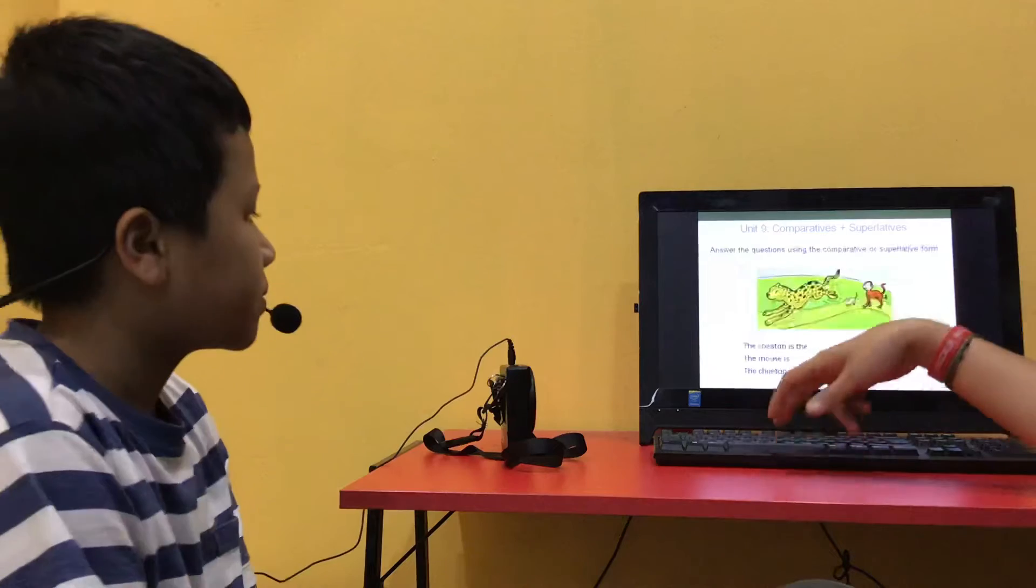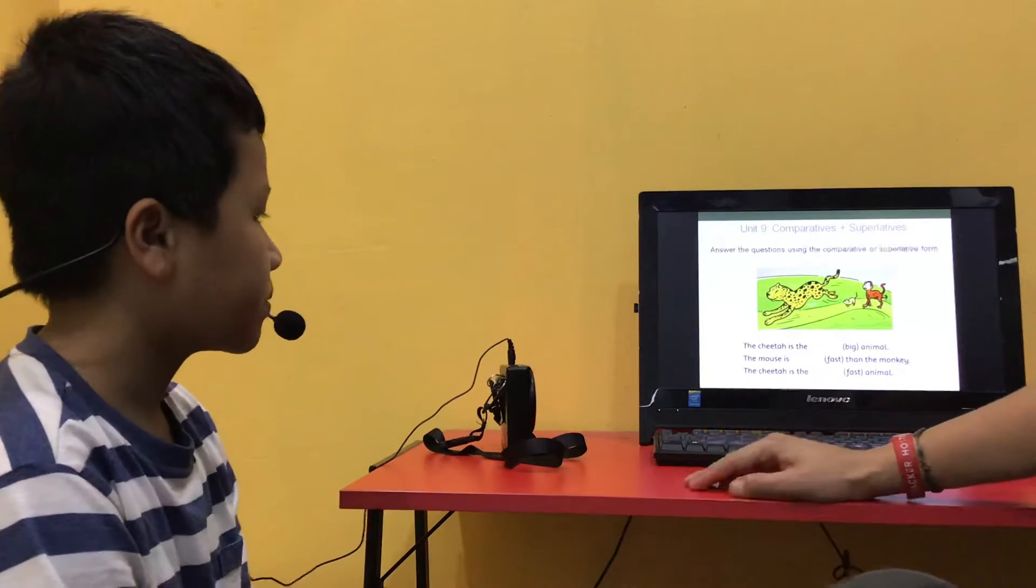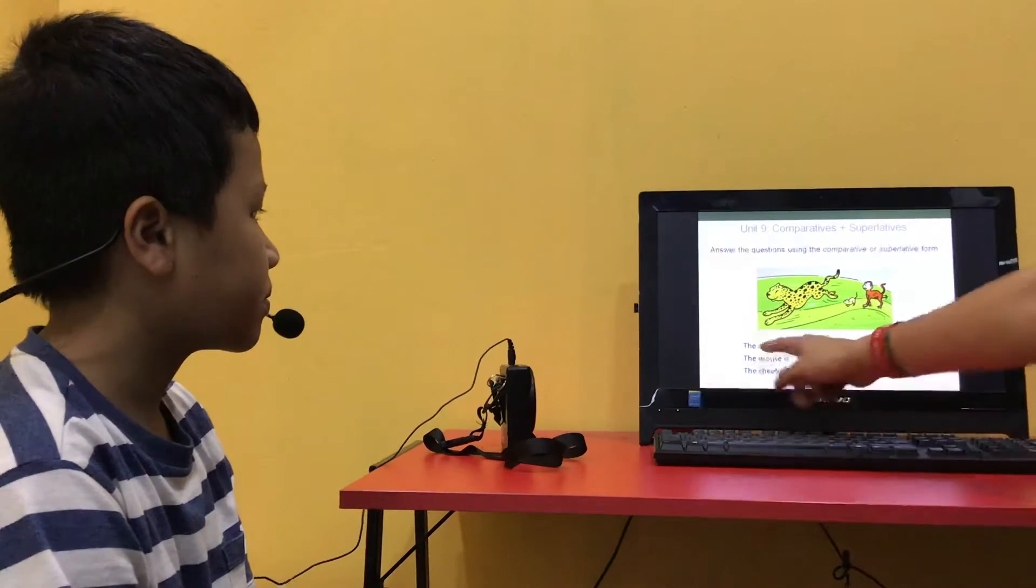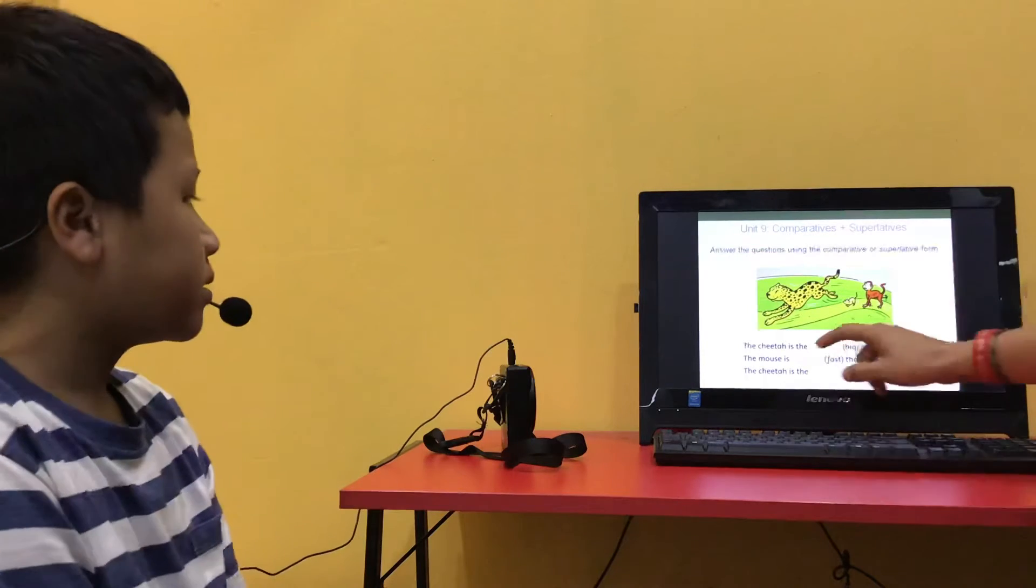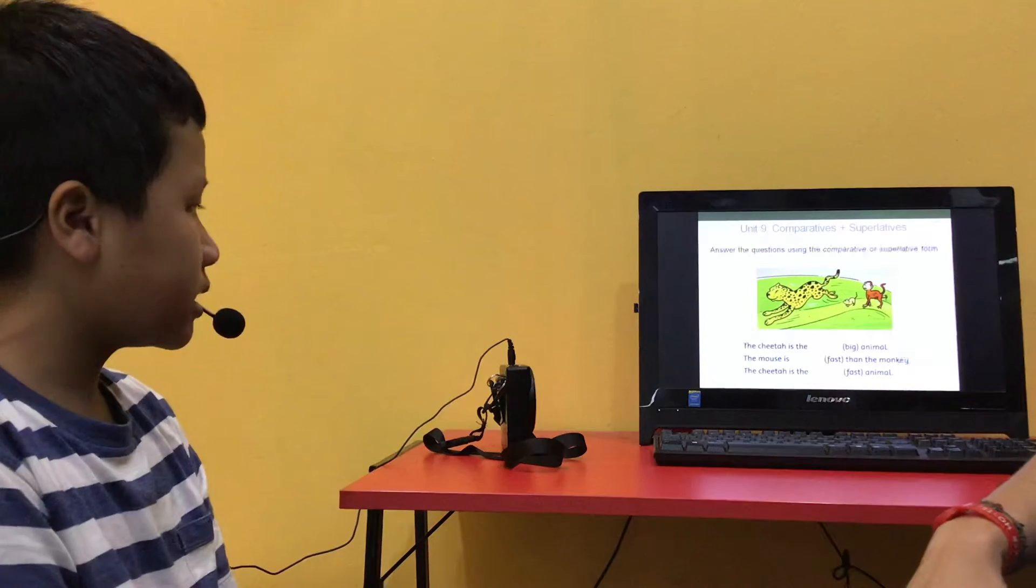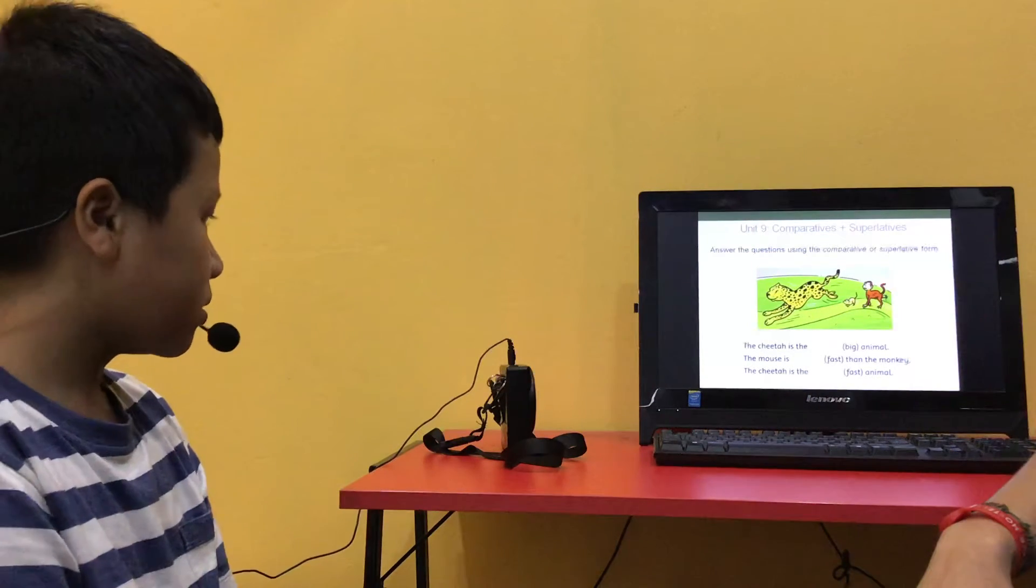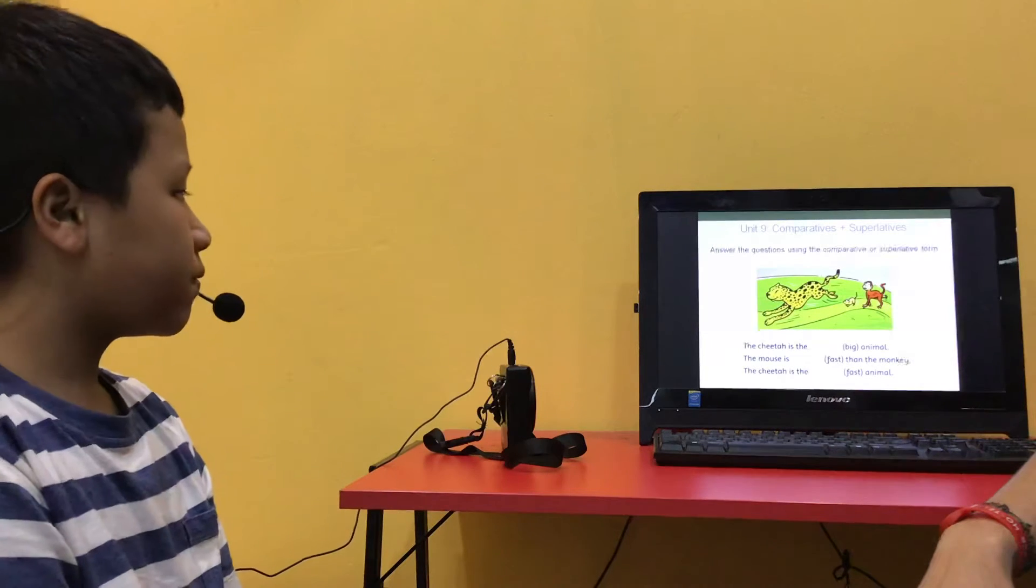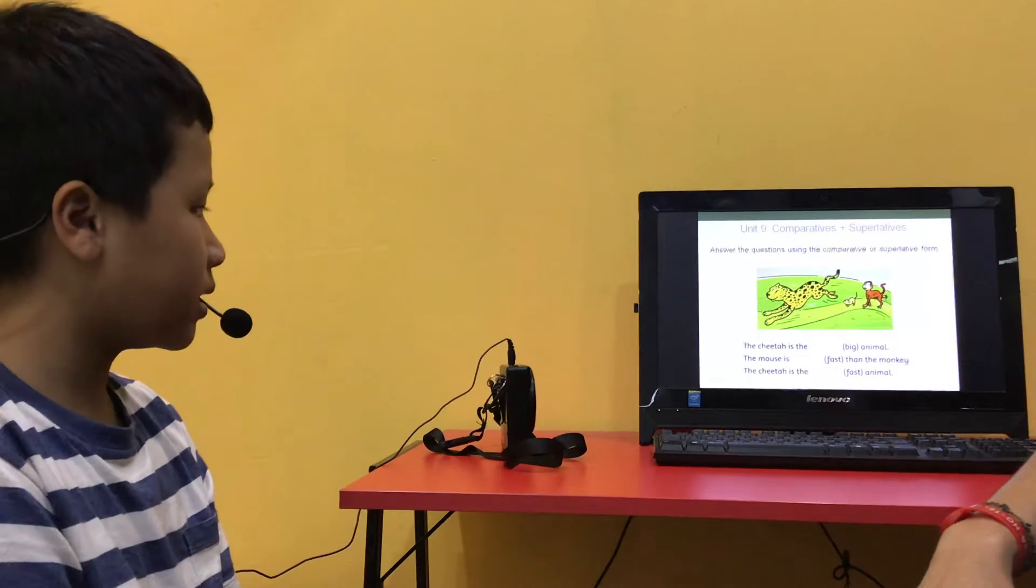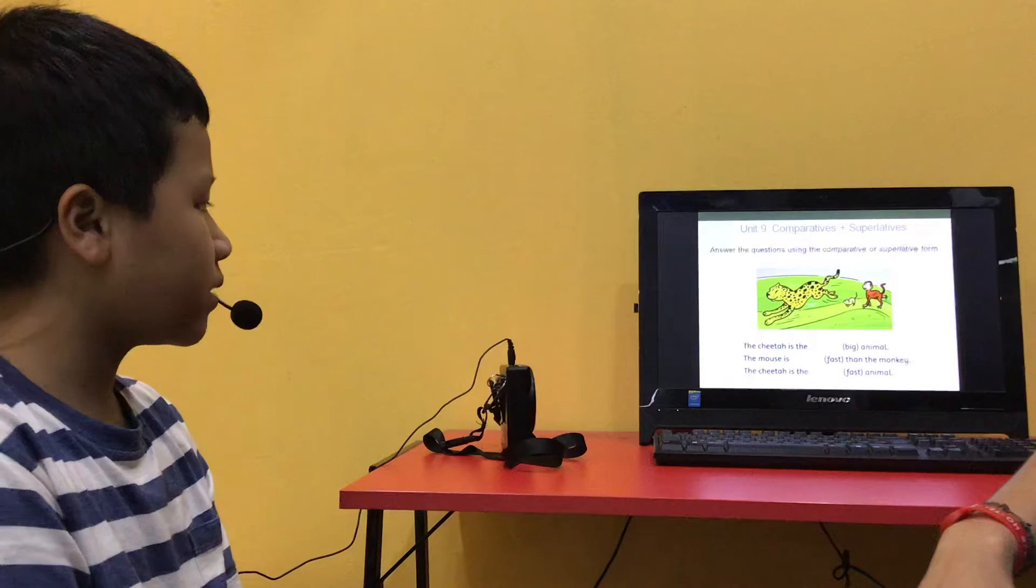Now can you answer the questions using a comparative or superlative form? So just read the sentence and fill it in. The cheetah is the biggest animal. The mouse is faster than the monkey. The cheetah is faster than the monkey. Good.